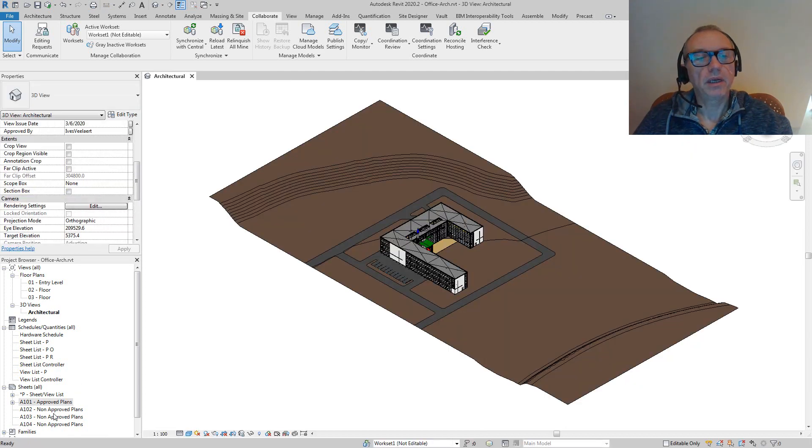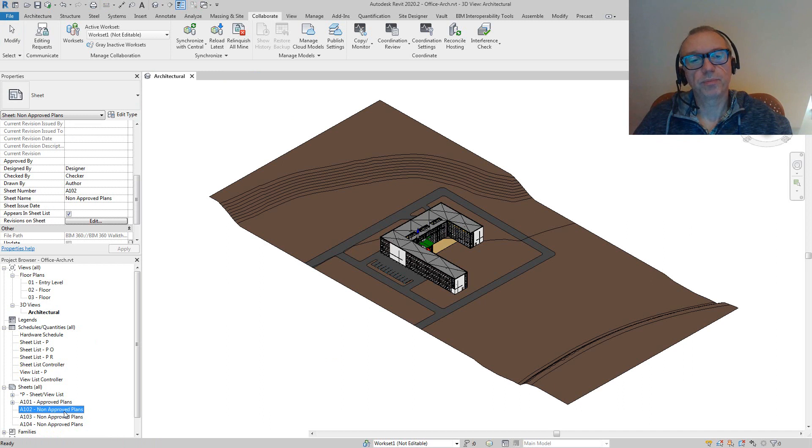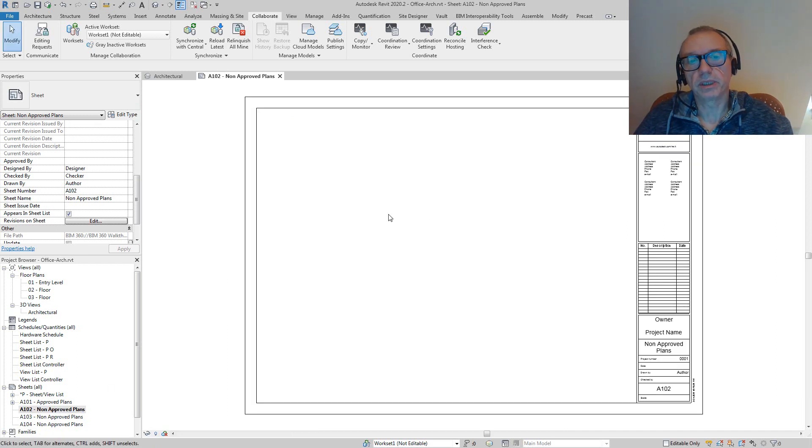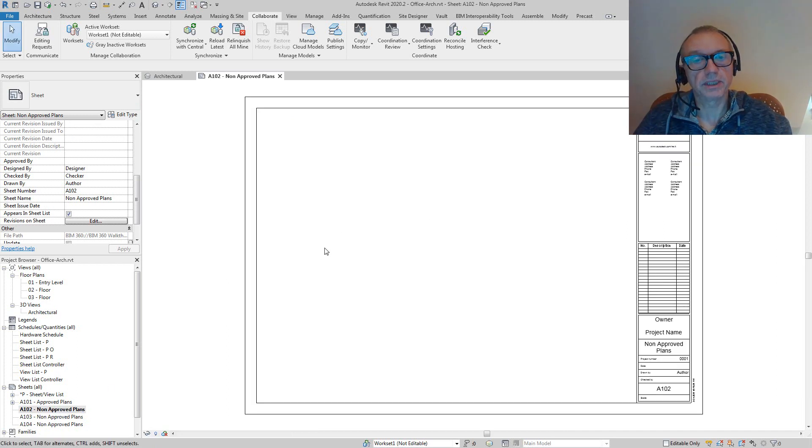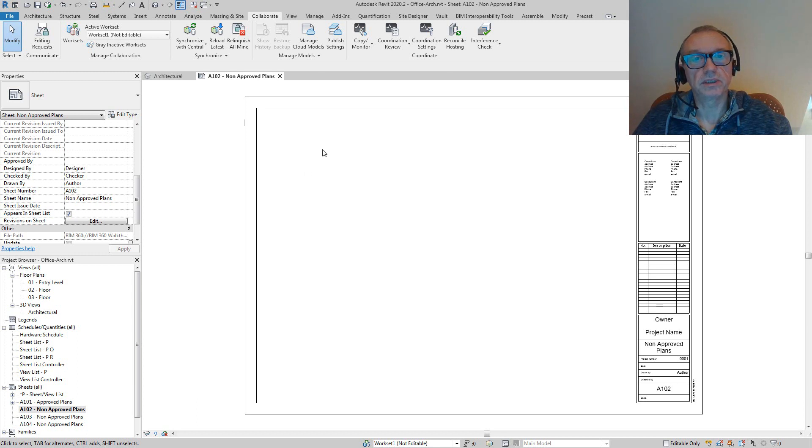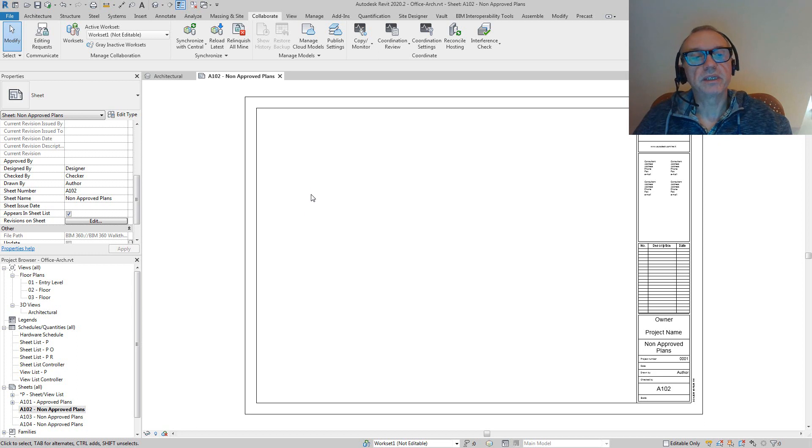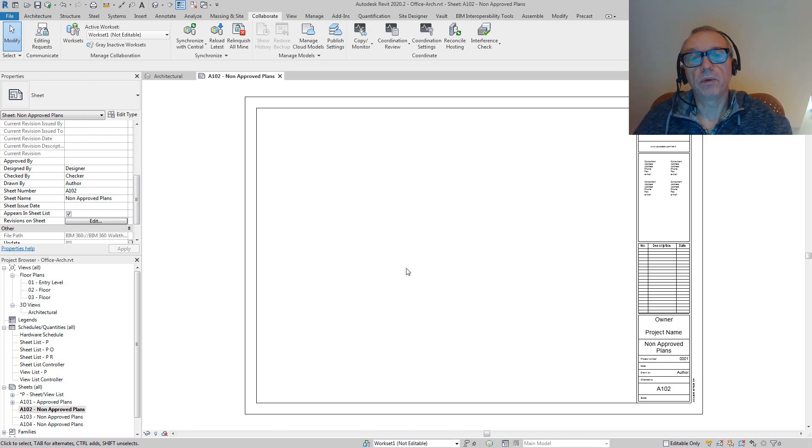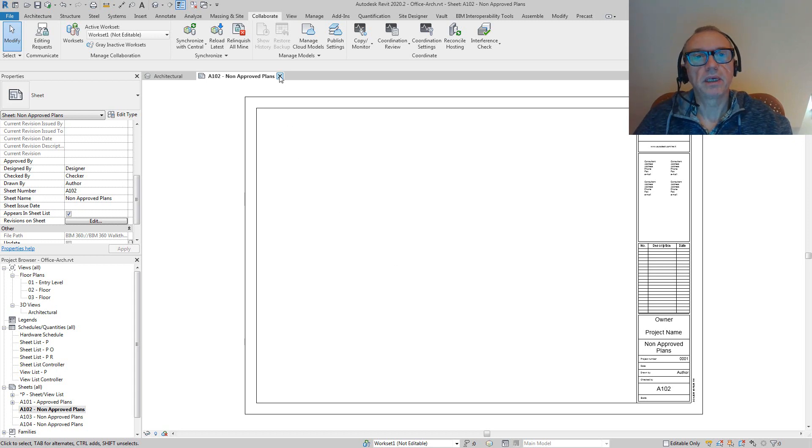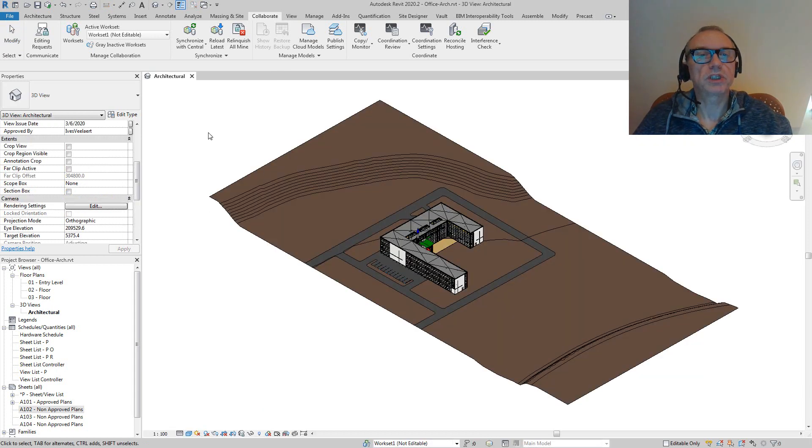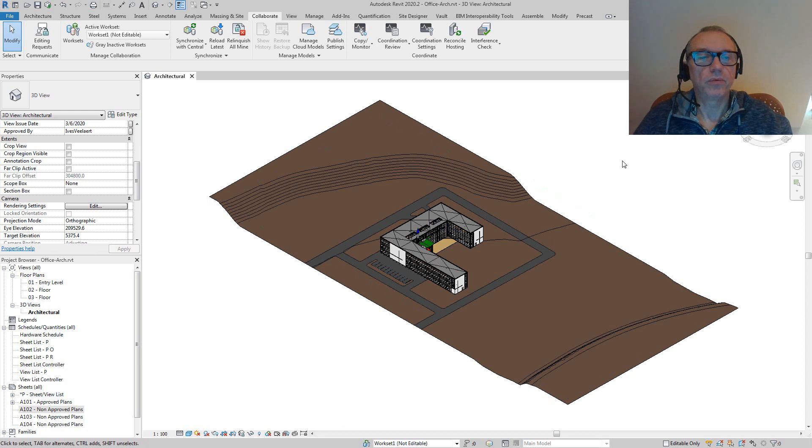There's this one view on it which is the entry level, and then I also have some non-approved plans. We can name them as we want, and in a later session I'll show a Dynamo script that we can use in combination with BIM 360 Design. But clearly, the A102 non-approved plans has no view on it—it probably still has to be developed.